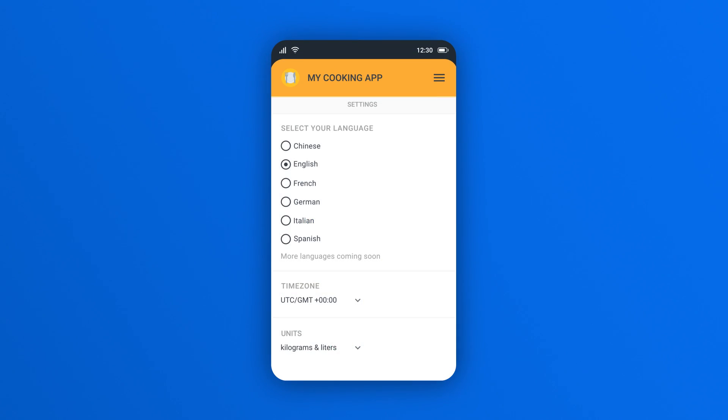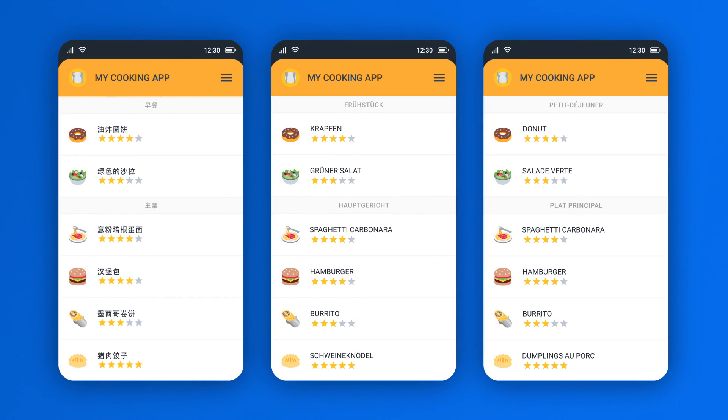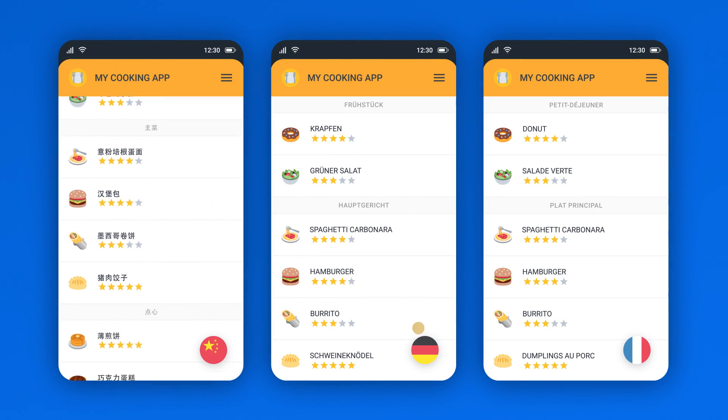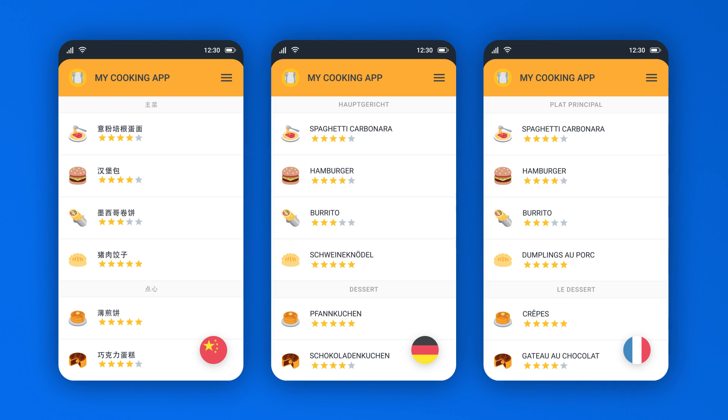Make your app global and speak everyone's language. Start today and try LocalAzy for free at localazy.com